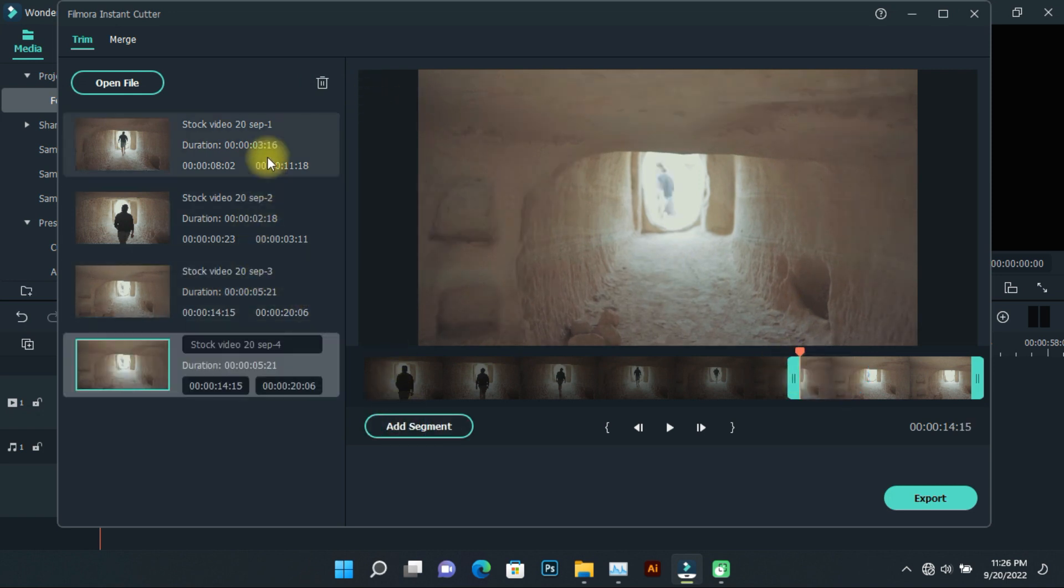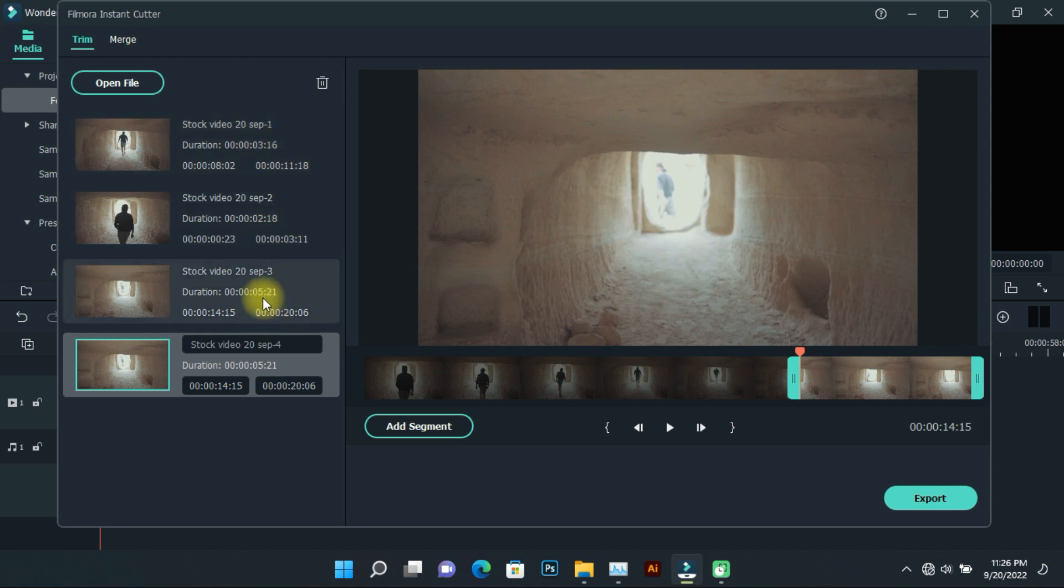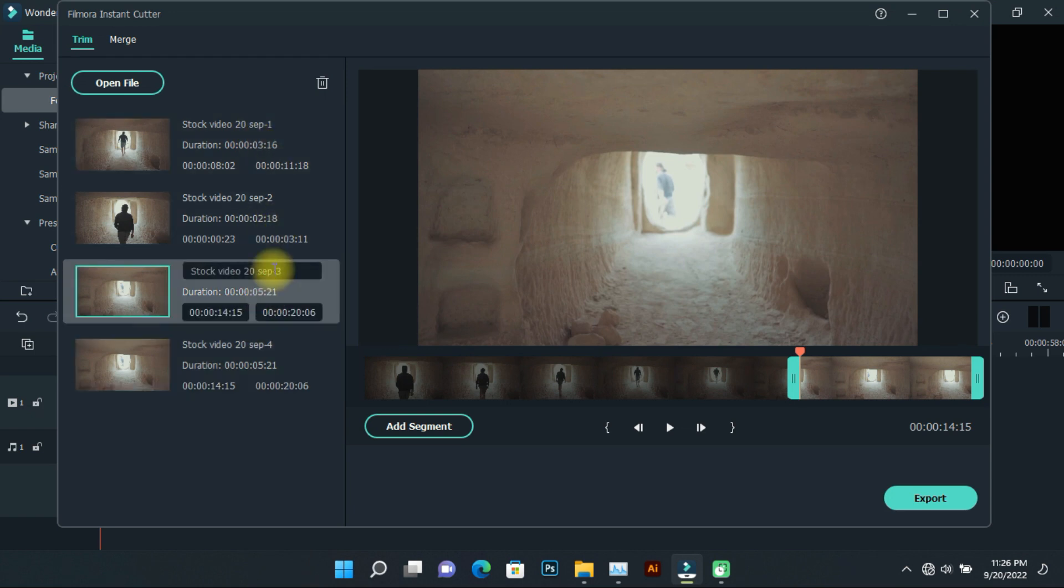You can click on any of the parts listed on the left to see where that video segment was selected from.